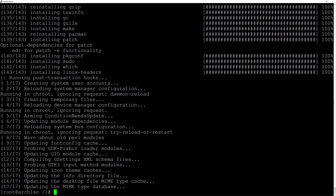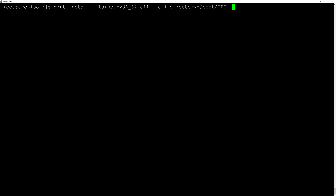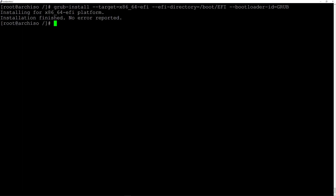The installation is done. Now let's install GRUB by typing grub-install with the appropriate target. Now we need to generate the GRUB configuration file: grub-mkconfig -o /boot/grub/grub.cfg and hit enter.